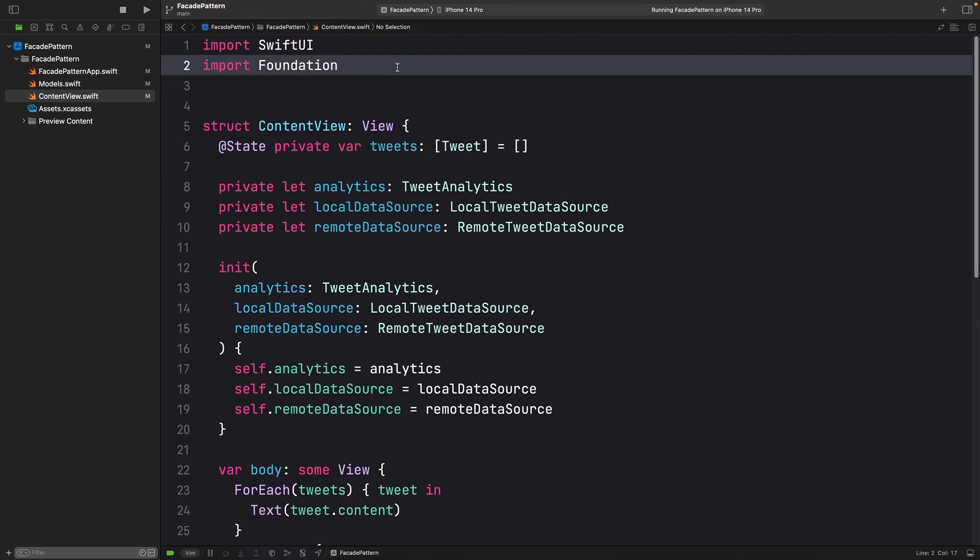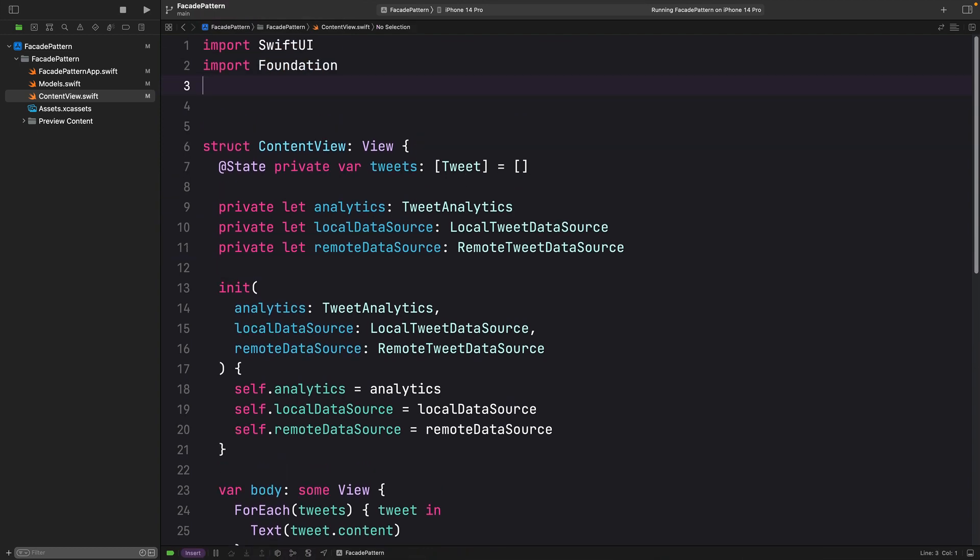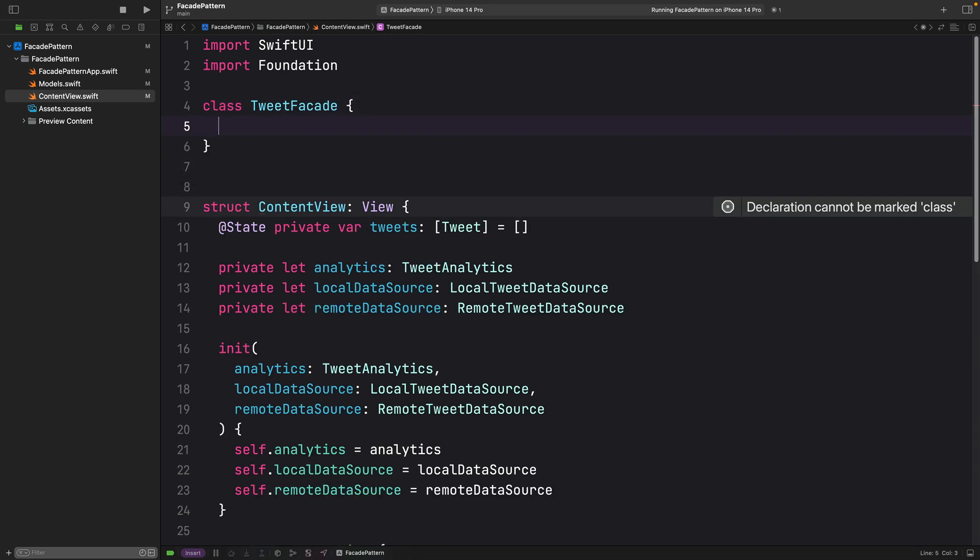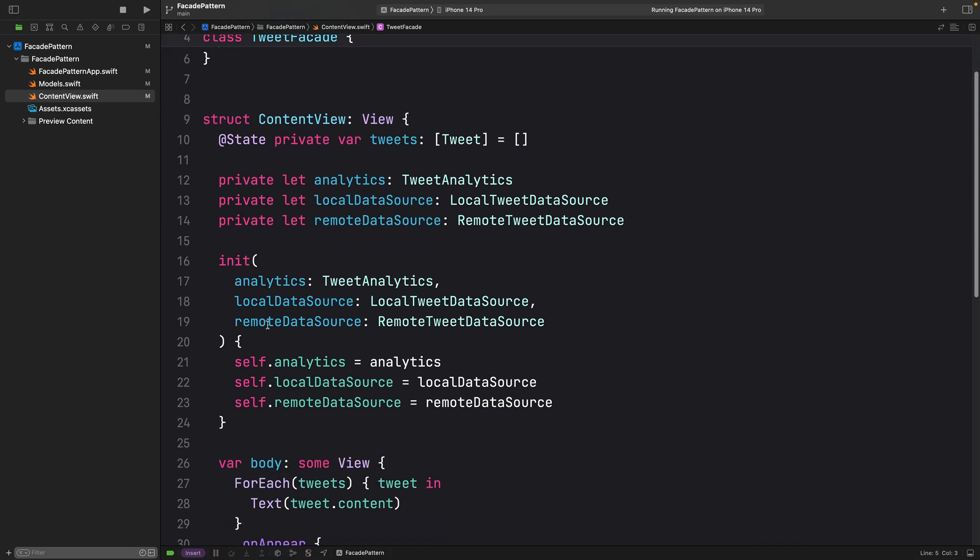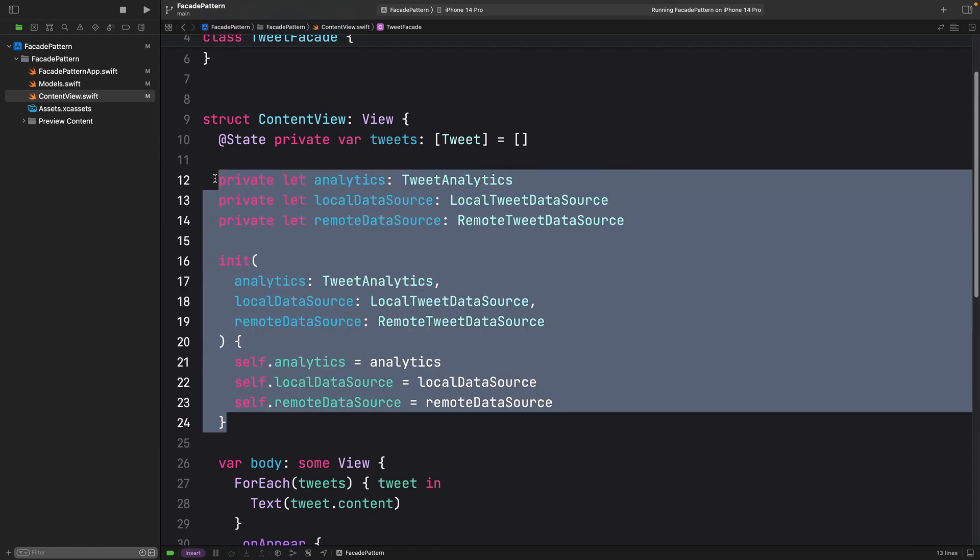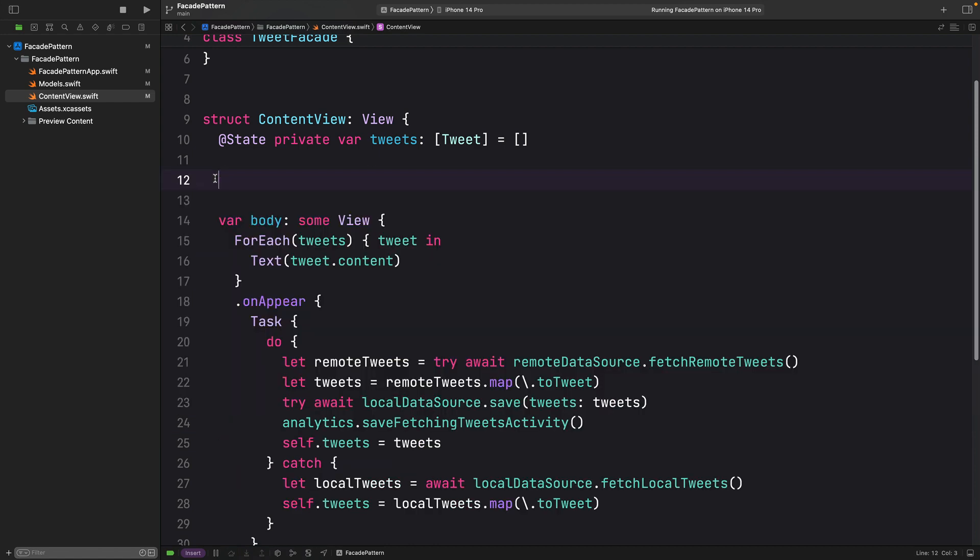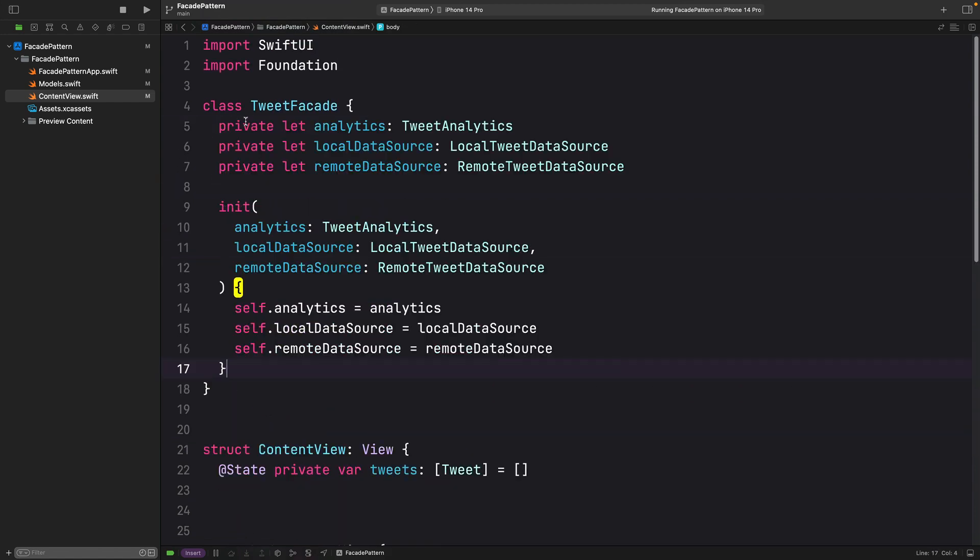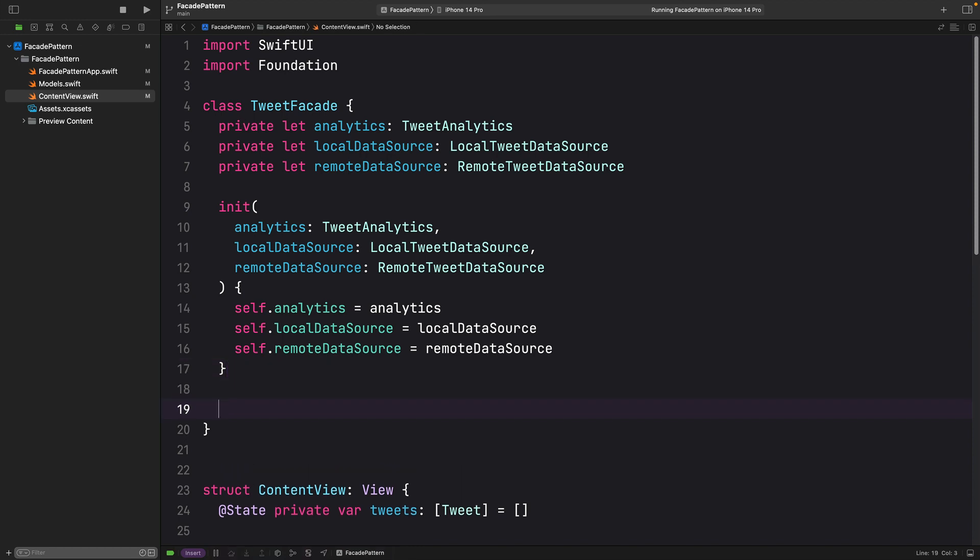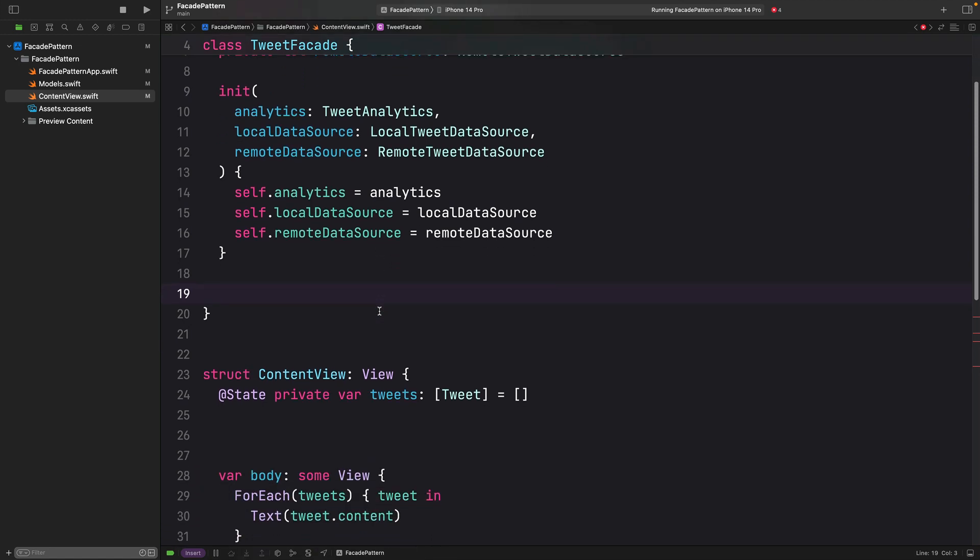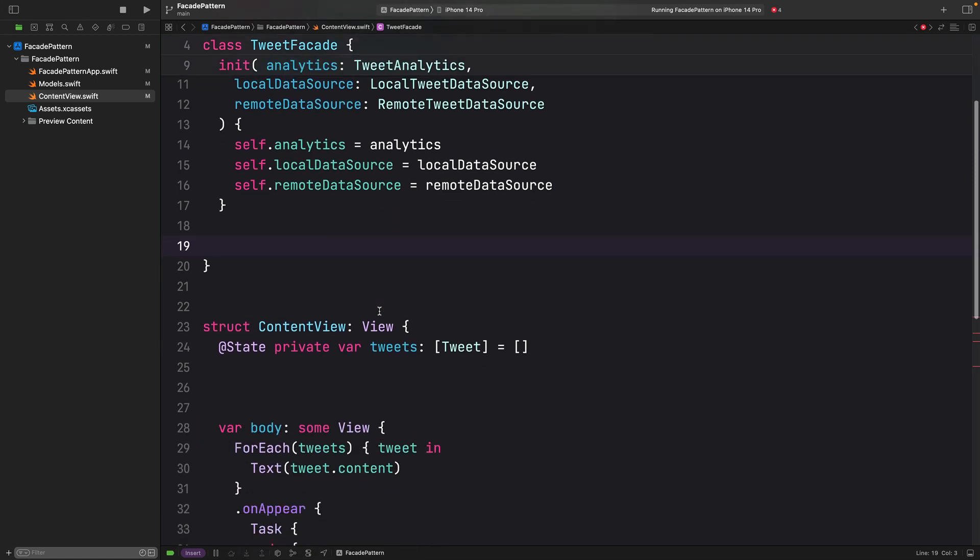I am going to create here a class called TweetFacade. And inside, I am going to move all this logic. Inside the TweetFacade, right here. And provide a single endpoint in order for my view to call.